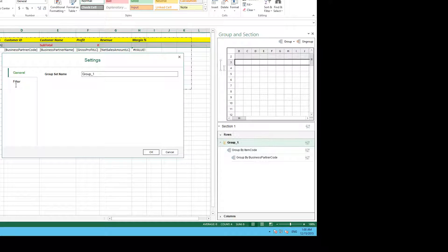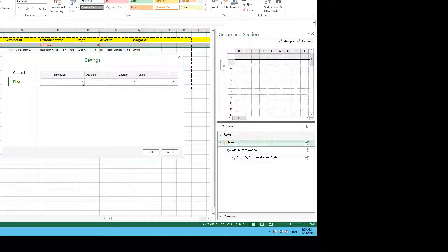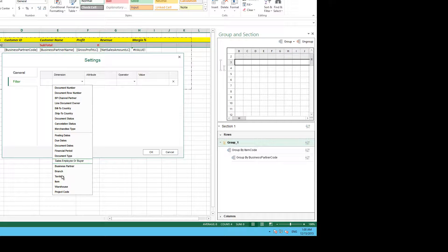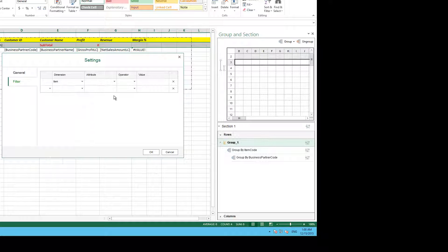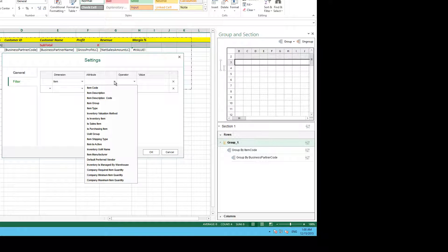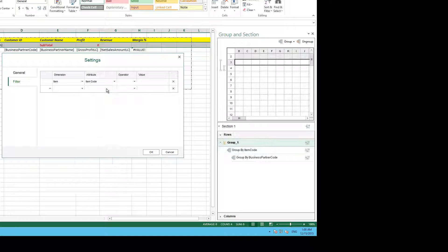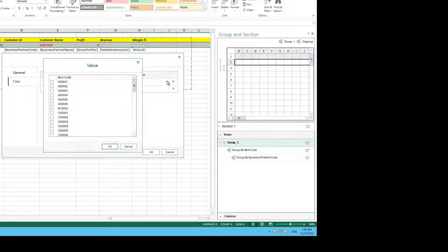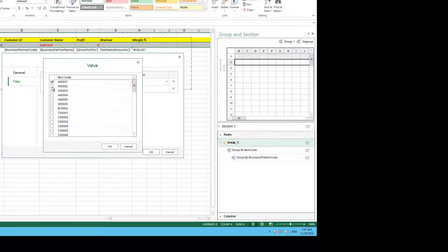We then select filter, and then we select the dimension of our filter, which in this case is going to be item. The attribute will be item code. We're going to choose the operator in because we're going to select the items we want to include in our report, and then lastly we actually select the values of those items, which happen to be the first three items in our list.